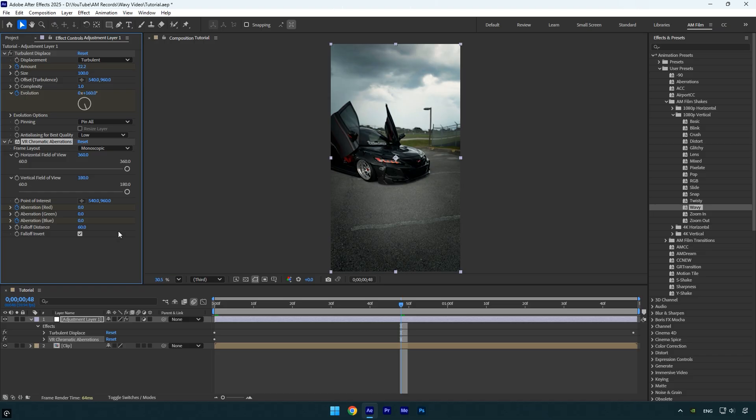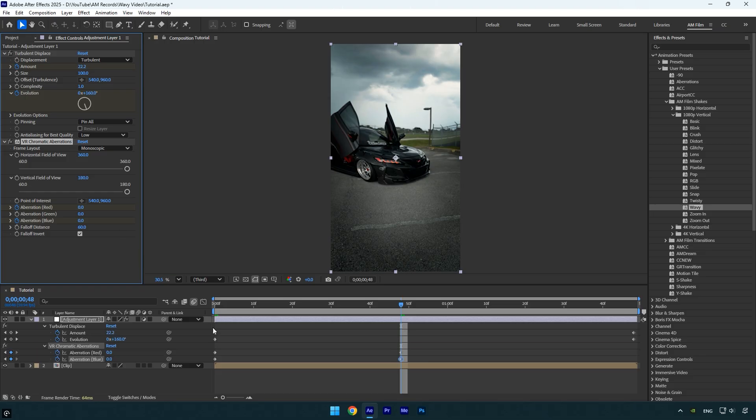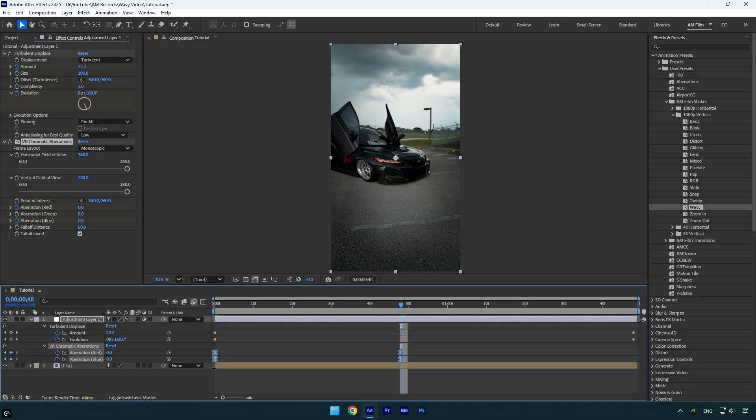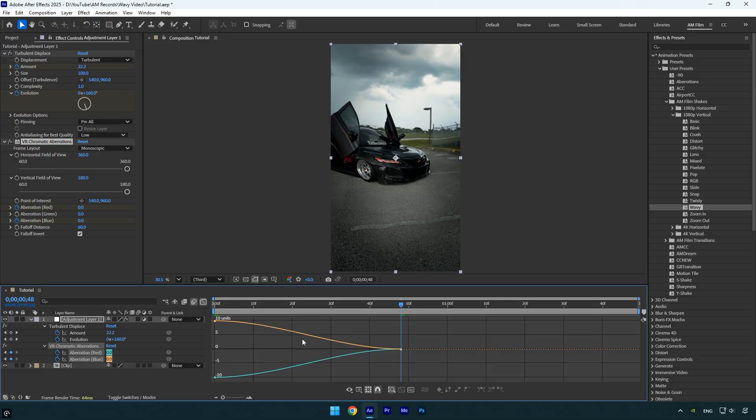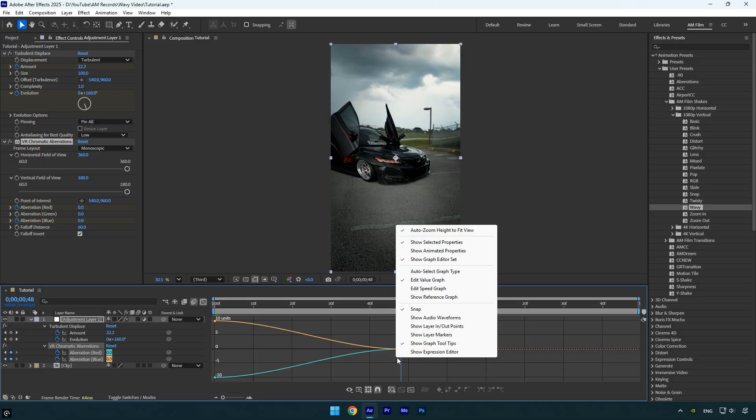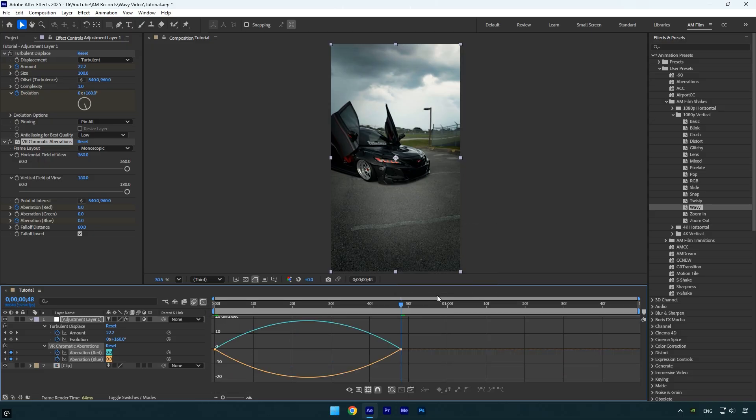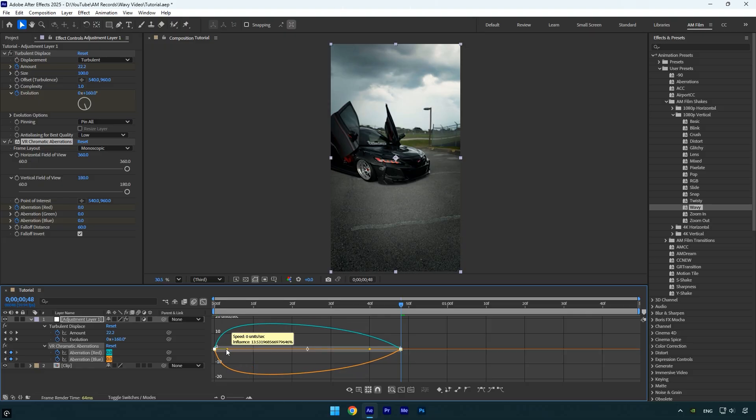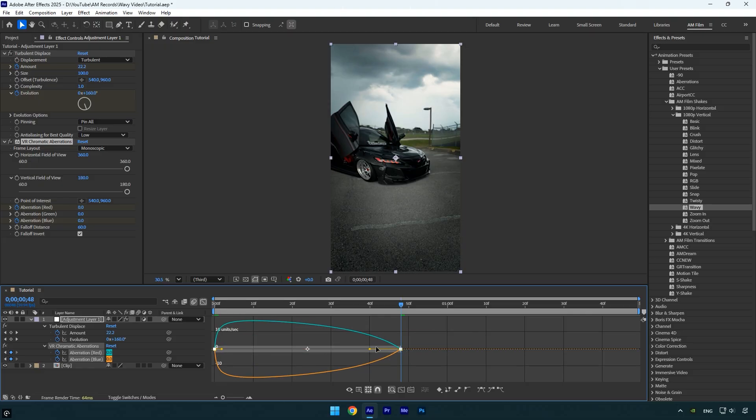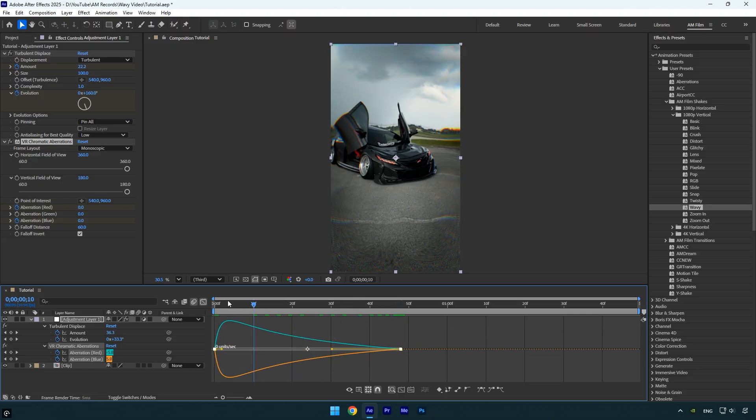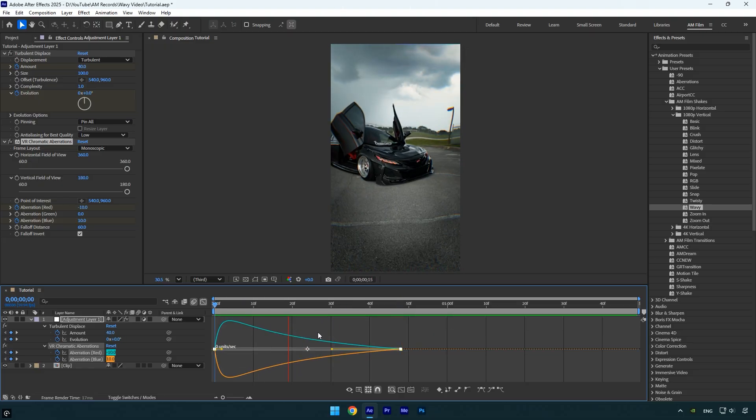Next press U on your keyboard to reveal the keyframes. Select only the aberration keyframes and press F9 to easy ease them, then open the graph editor, right click here, choose edit speed graph and create a smooth curve. Let's quickly check it and we are done.